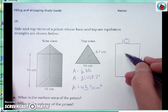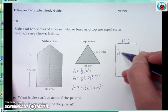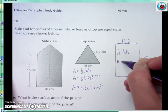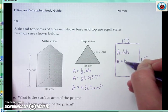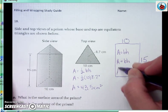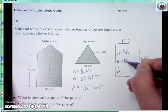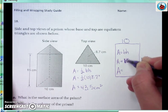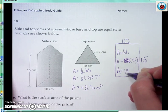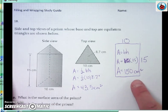The area of this part here is just a rectangle. I find the rectangle using little b — this is the base and height of this rectangle. So that would be 10 times 15, which is 150 centimeters squared. But there are three of these.